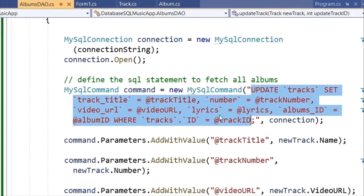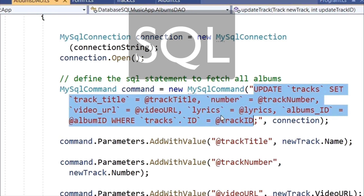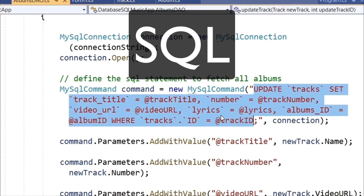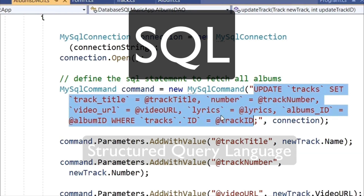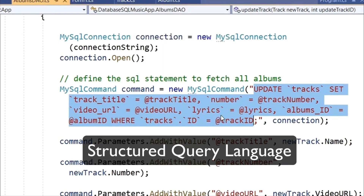As part of the course, you'll learn how to write SQL statements. SQL is the language of databases for selecting, deleting, and updating different records.